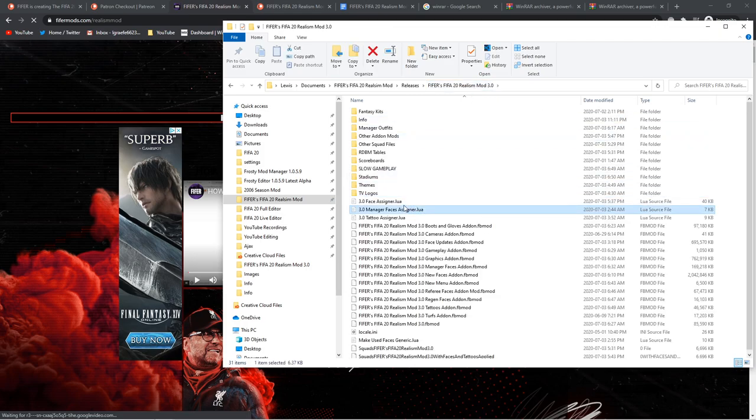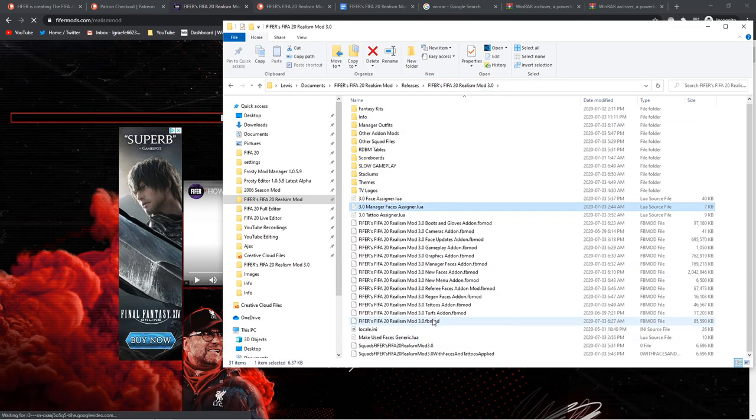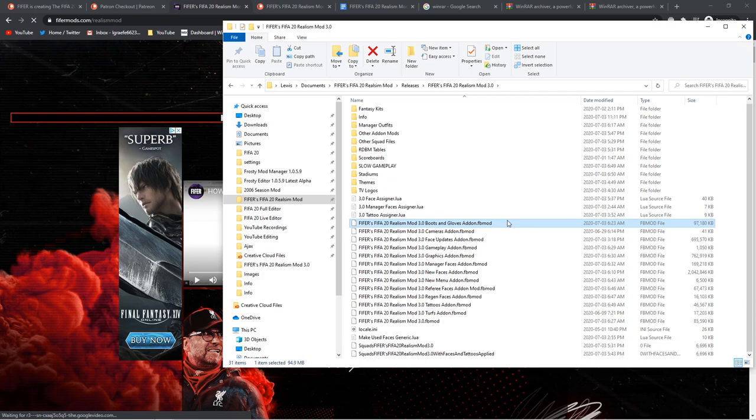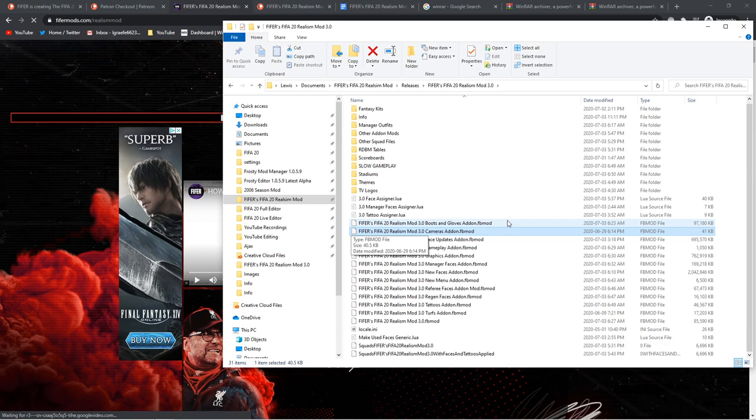Then TV logos. You have 40 TV logos or so for lots of different leagues. Then you got three Lewis scripts. And four, actually, that apply faces, tattoos, manager faces, and do some other adjustments to your current career save or whatever squad file you're using. Then you got all the FB mods. Boots and gloves add-on replaces a lot of the generic, boring, Volta, out-of-date boots and gloves with the latest, freshest, coolest ones.